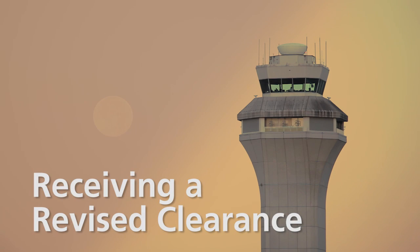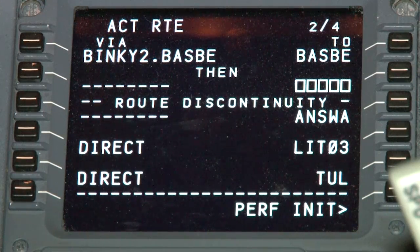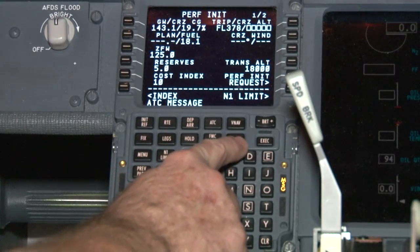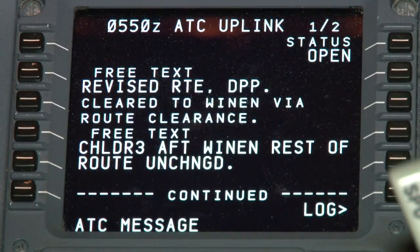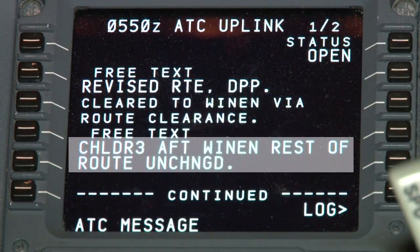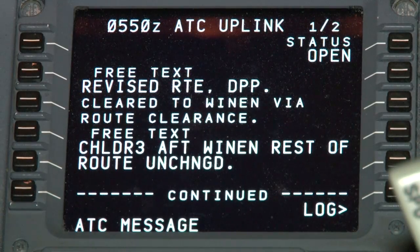You can exchange clearances at the gate, in the movement area, or on taxiways to the hold short line. In this scenario, you have already received and accepted your clearance, and are just pushing back from the gate when the controller has to change your clearance. You are alerted to a new ATC message by the chime and visually. Select ATC on the MCDU and read the revised clearance, taking note of what has changed. You may be receiving a whole new route, a portion of the route, a new SID, or even a non-route revision.